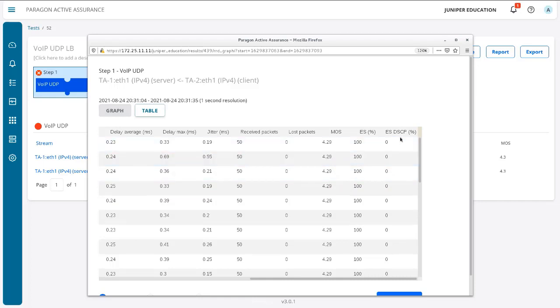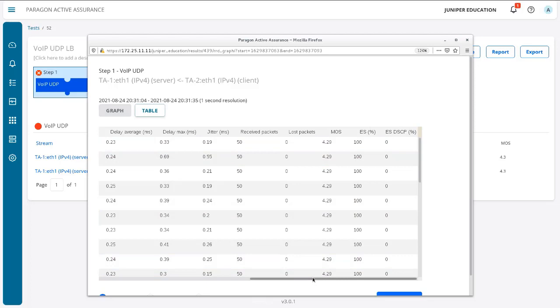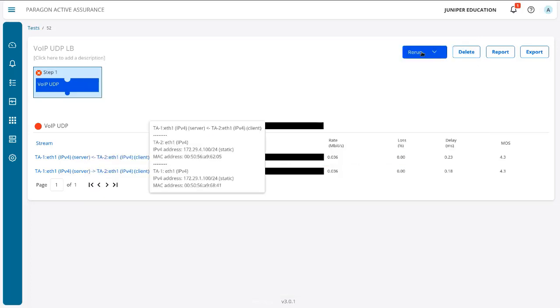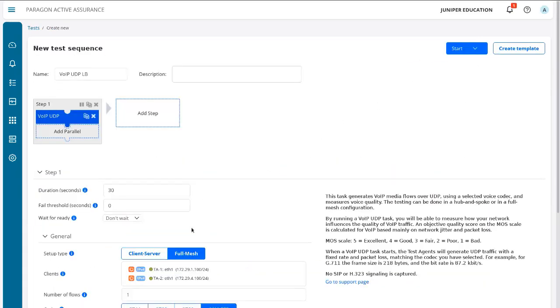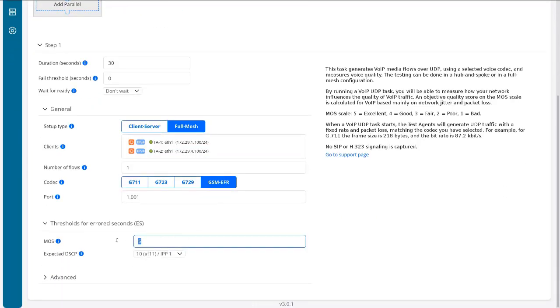And we see that the DSCP percent—we're not having any sort of problems there. So that looks good there. So it's definitely the MOS score is lower than five. And so let's go ahead and cheat a little and just click rerun and change that MOS score to four. That's what you do—if you're not passing your test, you just lower the pass score, right? No, I'm just kidding, of course.